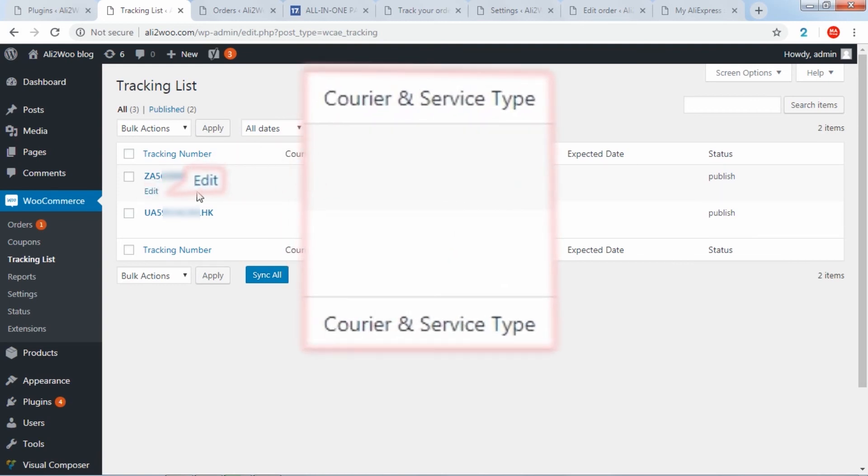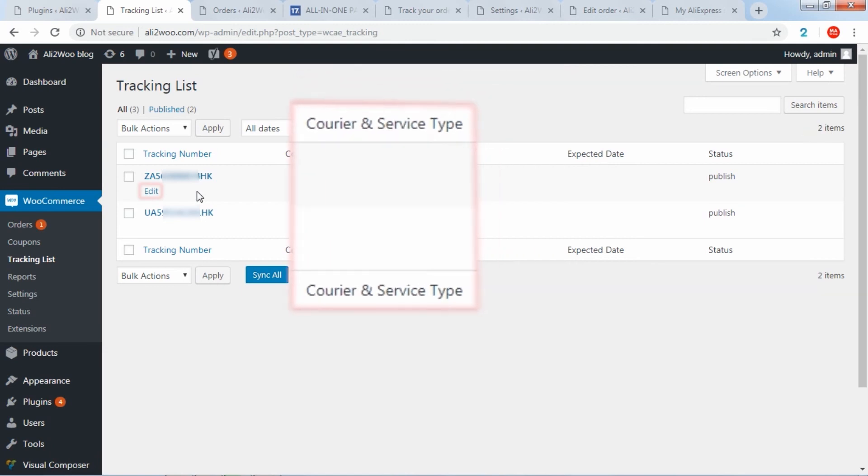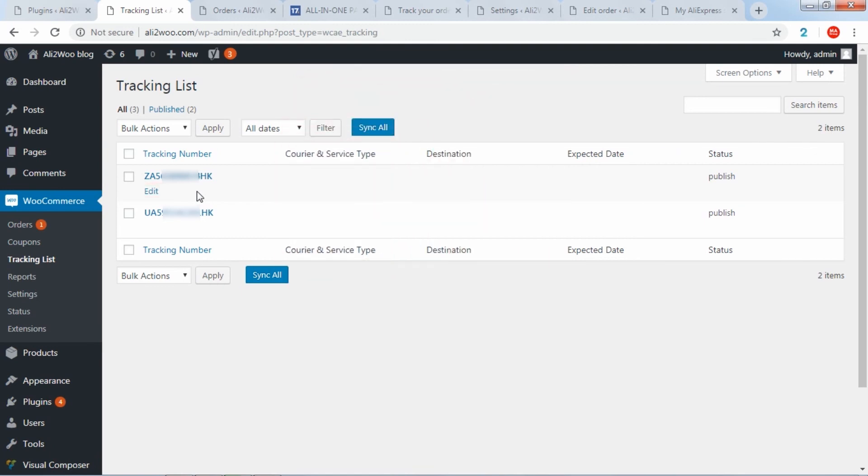Please note that if you did not turn on automatic synchronization of codes using AfterShip, you can manually update the code information by pressing the Sync All button.